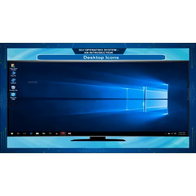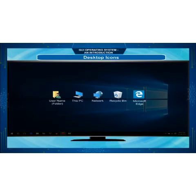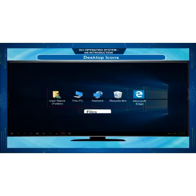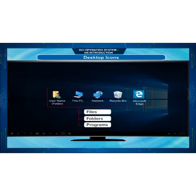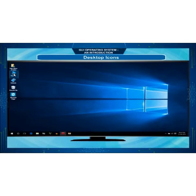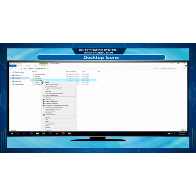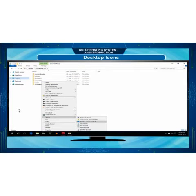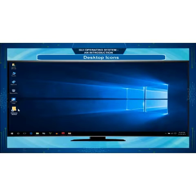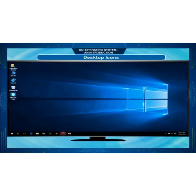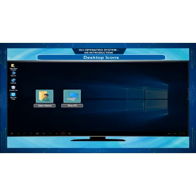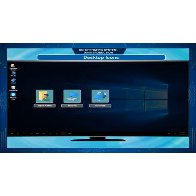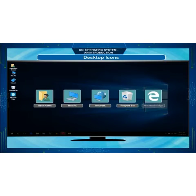Desktop icons: small pictures present on the screen are called icons. Icons make the computer screen attractive and also comfortable to work in any windows. You can also create some shortcuts on the desktop for programs you are using frequently. Some commonly used icons are username, this PC, networks, Recycle Bin, and Internet Explorer.